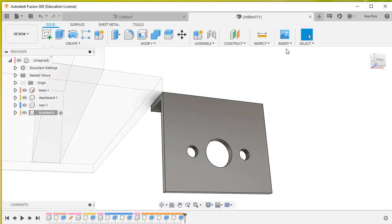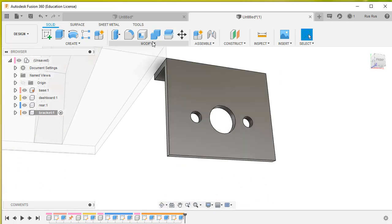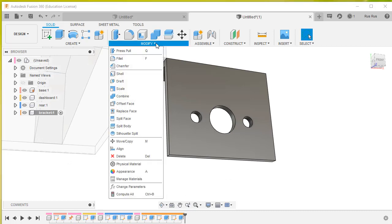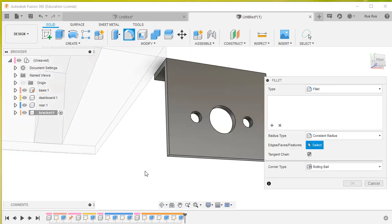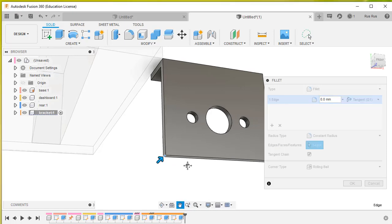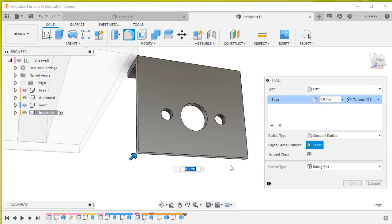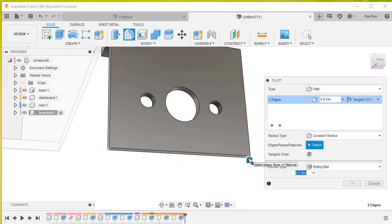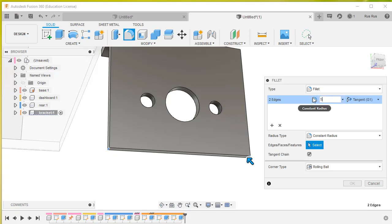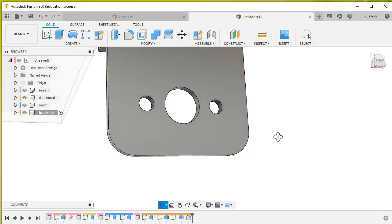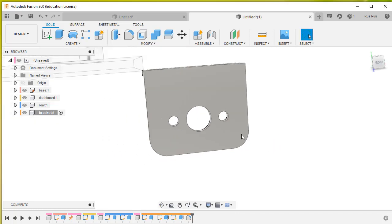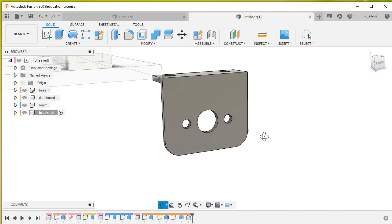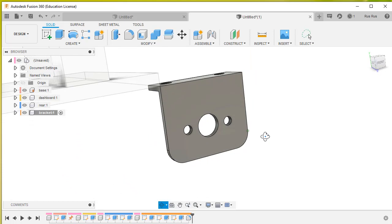Now we're still not finished. We're going to do a thing called a fillet. We're going to fillet that edge, that edge, and that edge. The fillet radius will be 5 millimeters. That's just nicely rounded off the corners. There is our bracket finished.